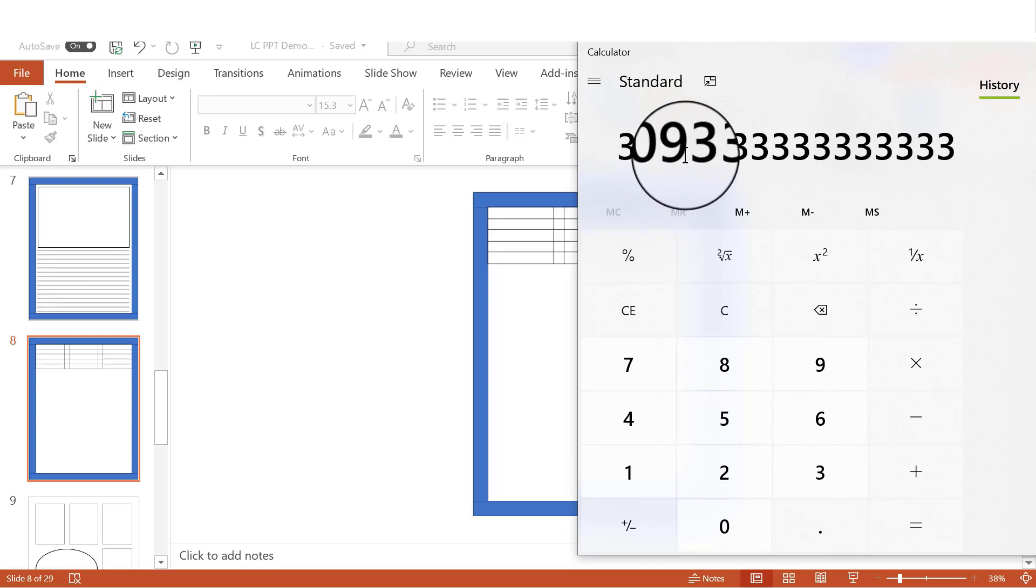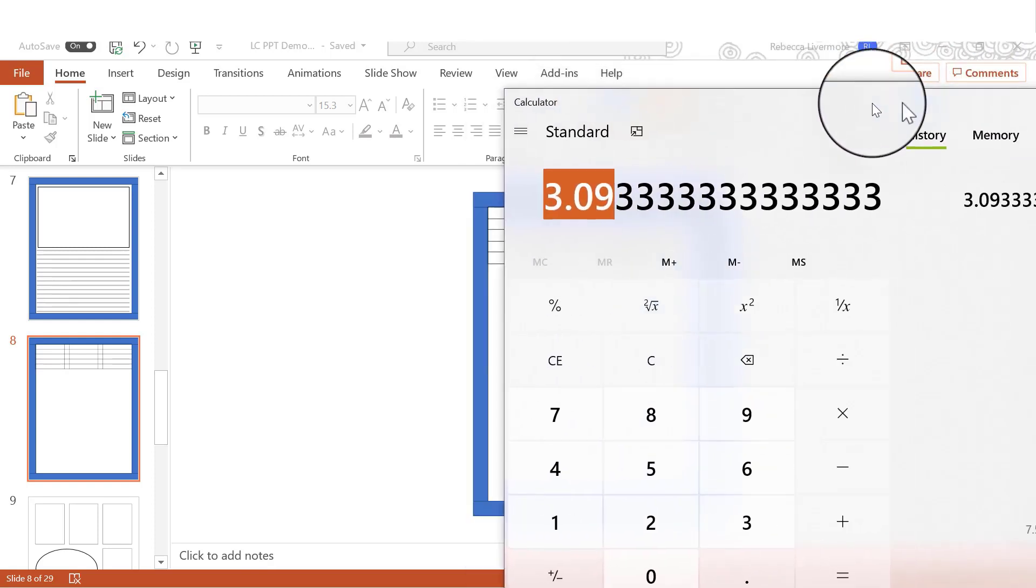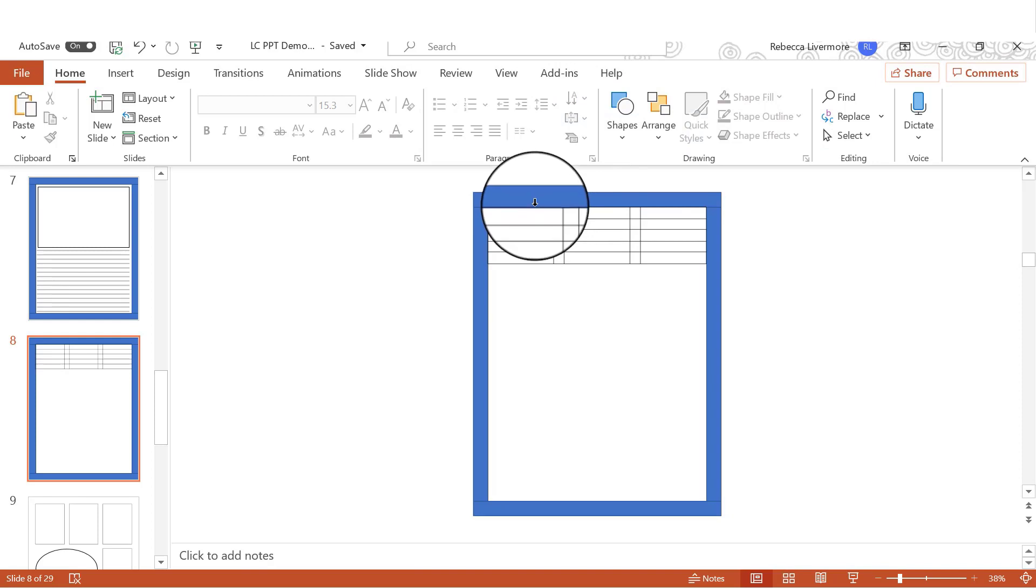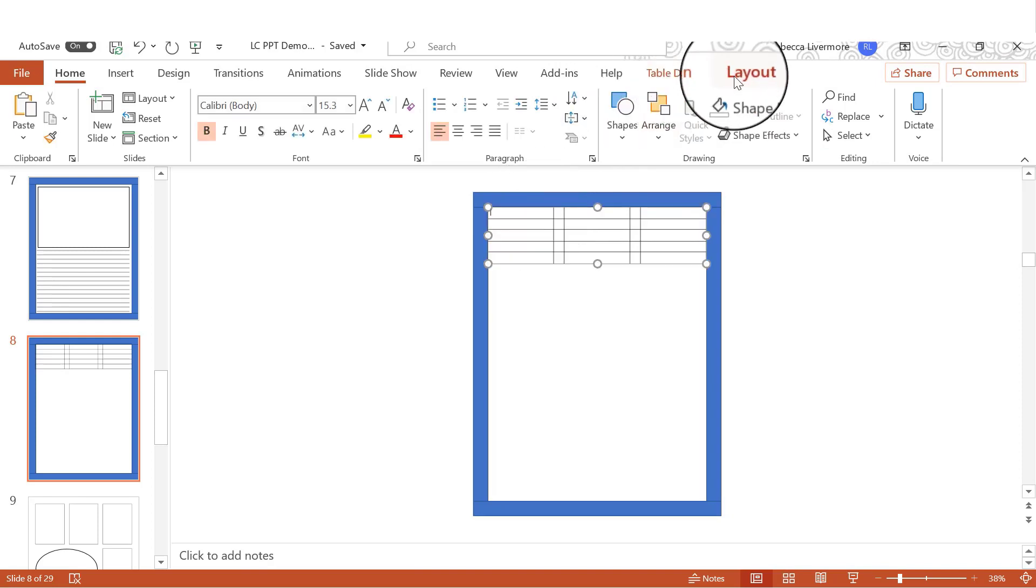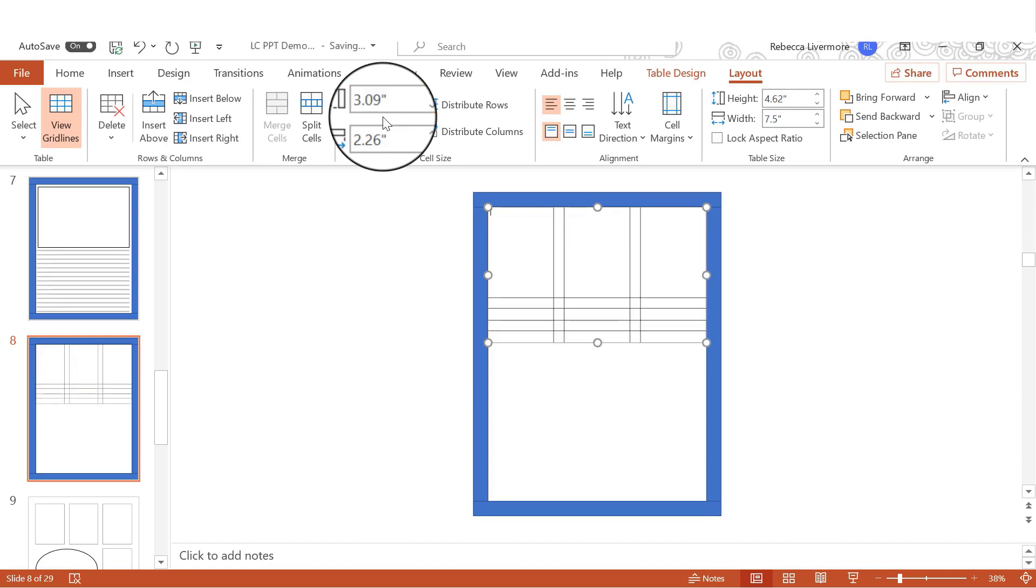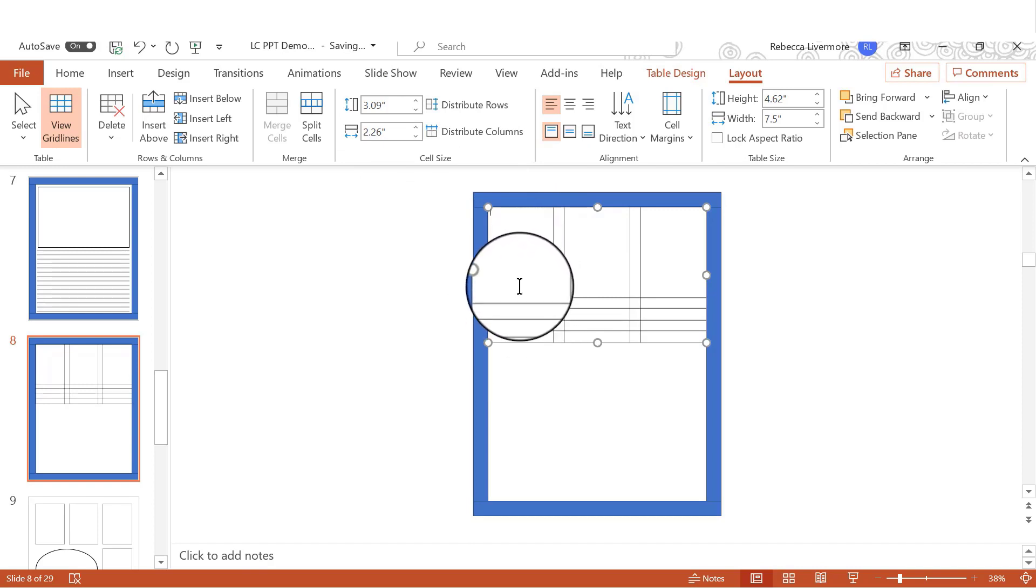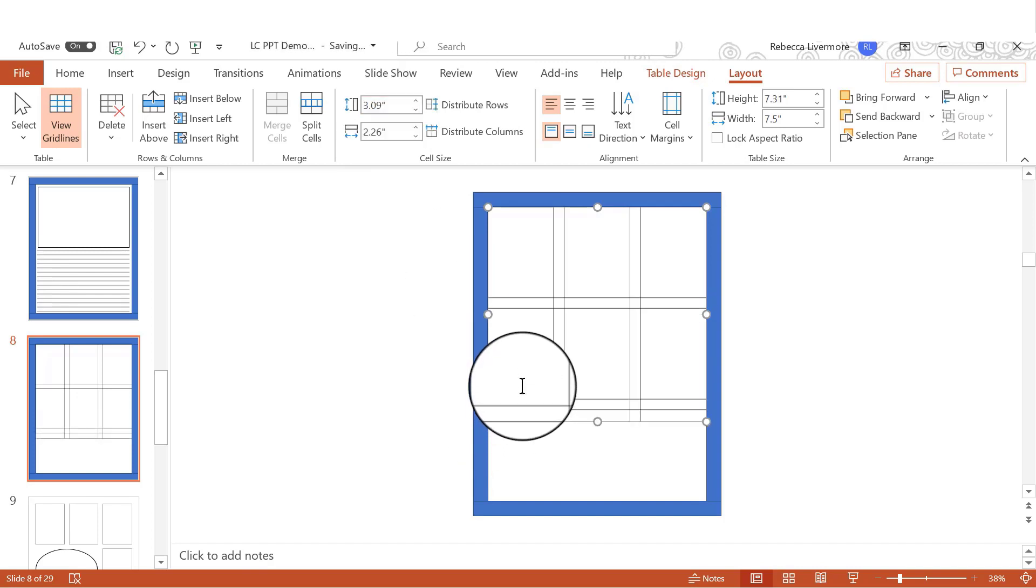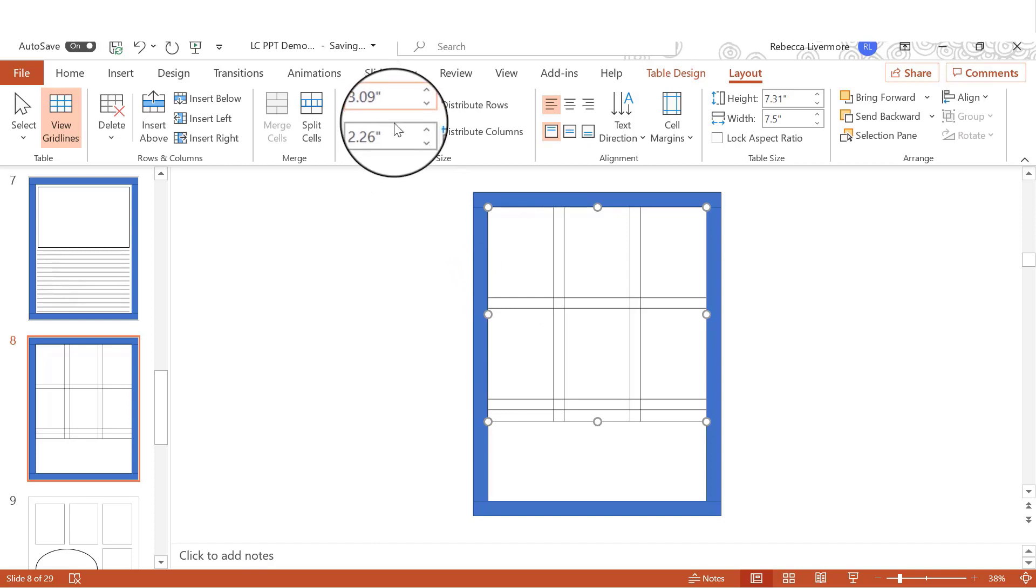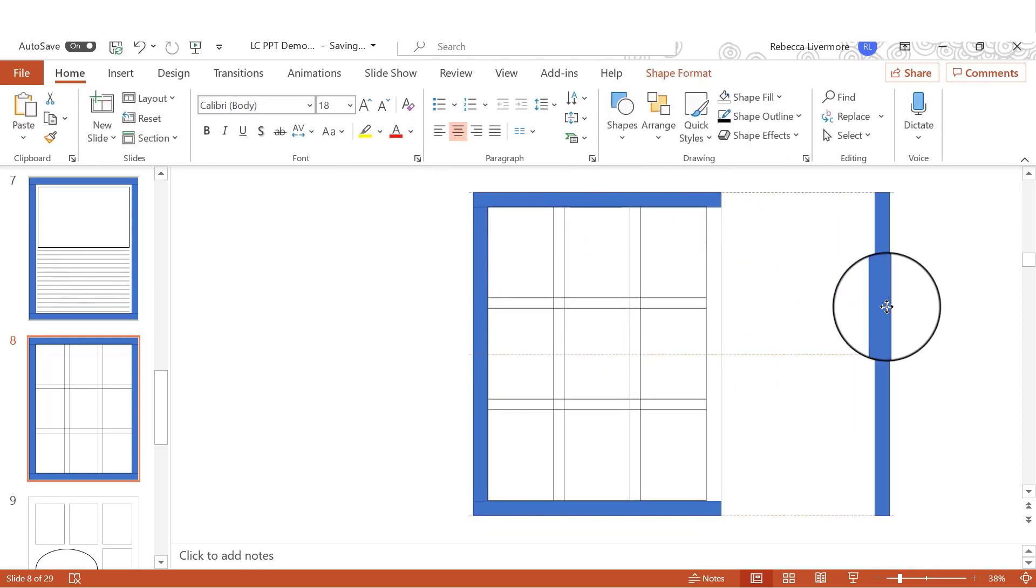All right, so now we have the right calculation that we need to make the boxes the right size. So let's go ahead and do that. Again to layout. And we will do this up here, 3.09. And you'll see how it stretched it down. We're skipping the next row because that's going to be a spacer. And we will again put in this amount, 3.09. And we'll go down one more and do the same, 3.09 inches. Now you can see that this, again, it fits perfectly on the page.